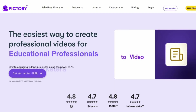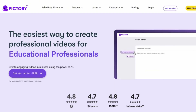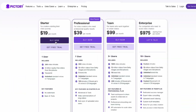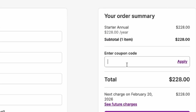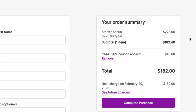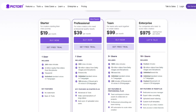Before I dive into the plans, as promised, I'll share that special code which can save you a lot of money on any plan. Let's say you're interested in the starter plan — you'd click Buy Now, then enter the code DZ44 in the coupon box, and click Apply. Once the code is applied, you'll see a significant discount. For example, the starter plan billed annually usually costs $228, but with the code it drops to $182 per year. And the best part? This code works for any plan, so you can save big no matter which one you choose.